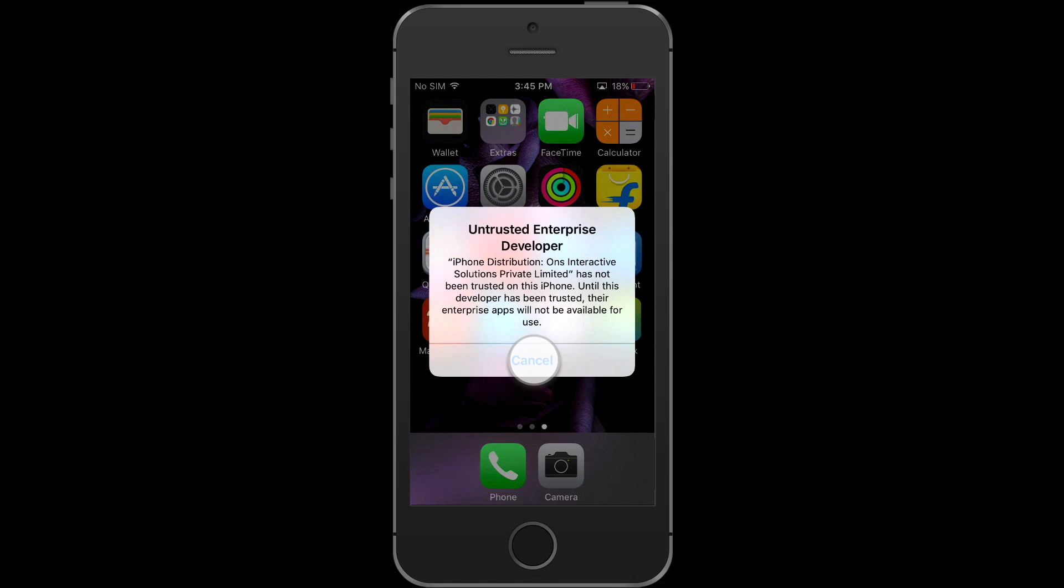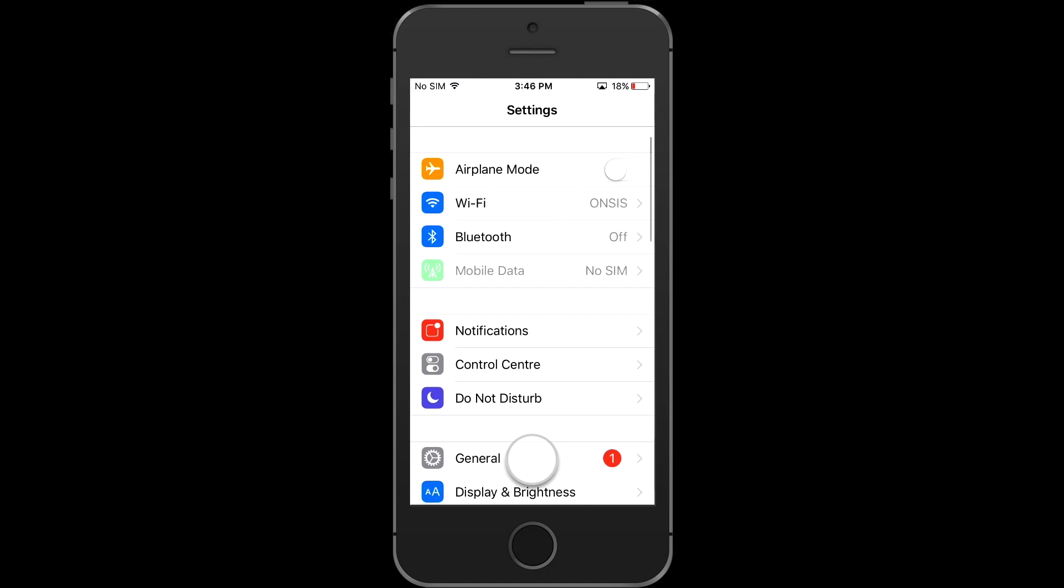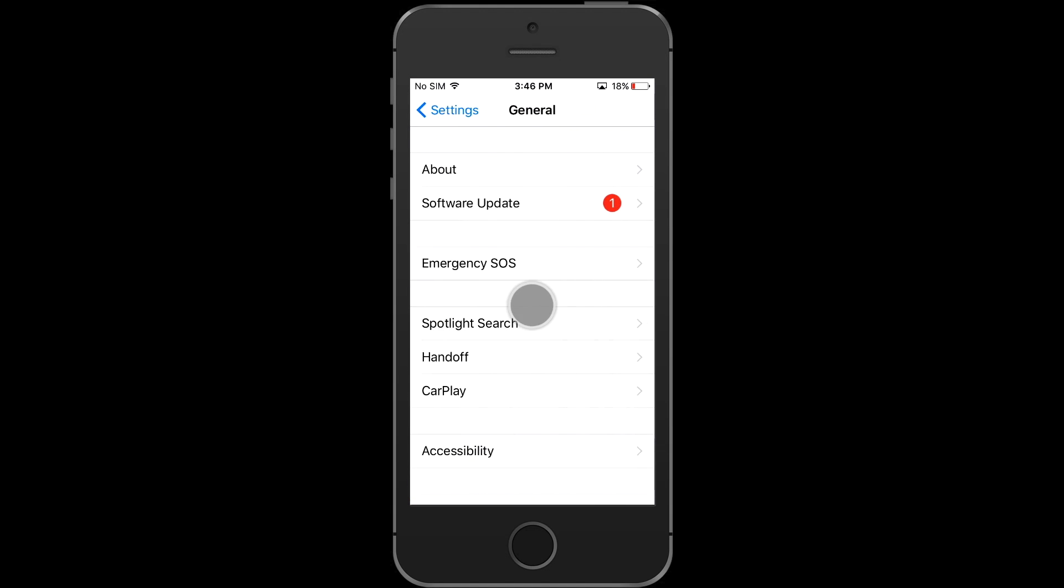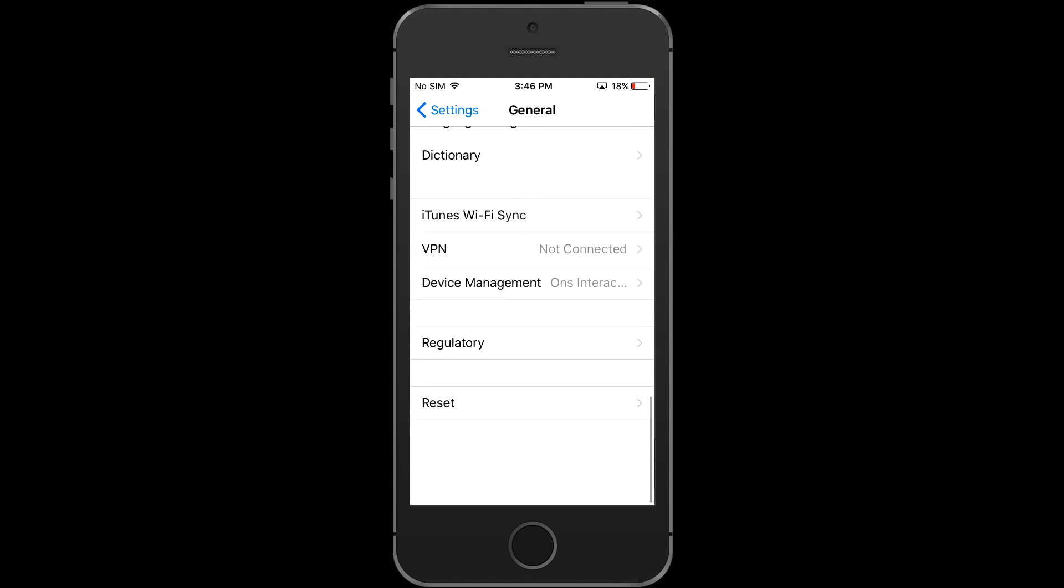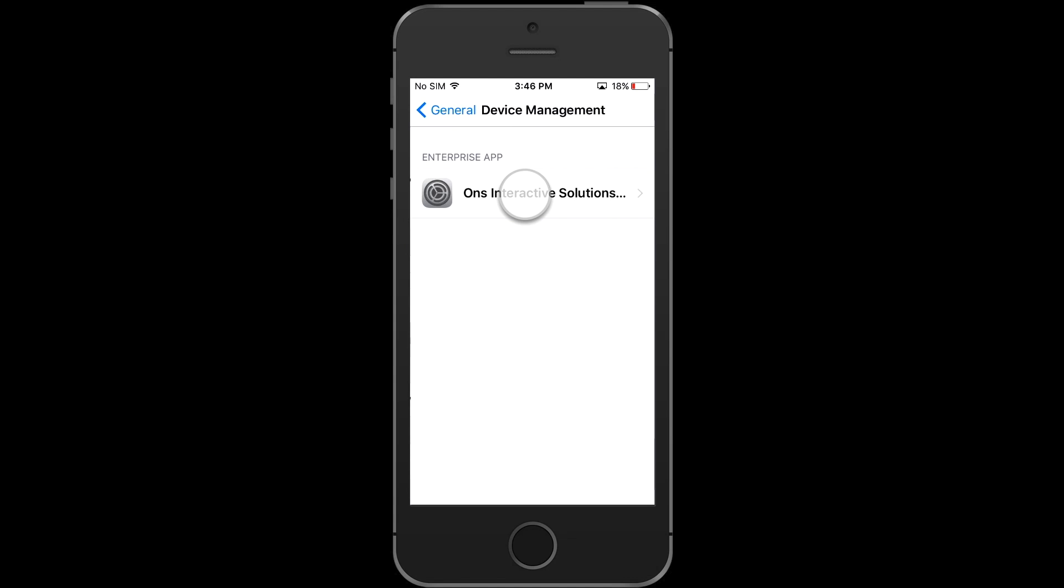As this is a test version, for removing the untrusted enterprise developer alert, go to settings, then go to general, and click on device management.